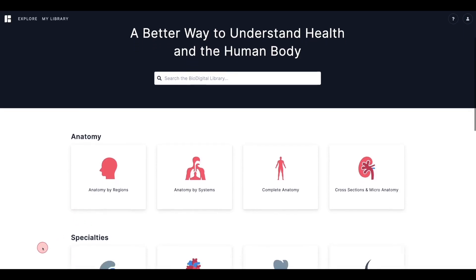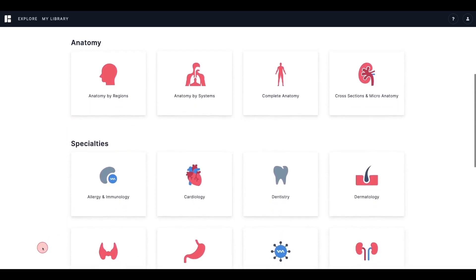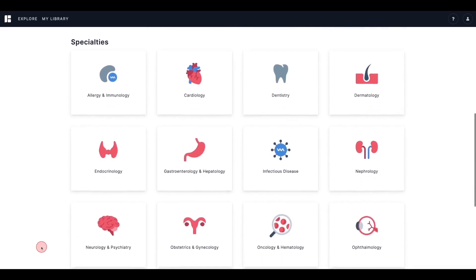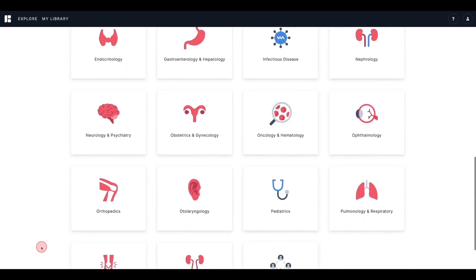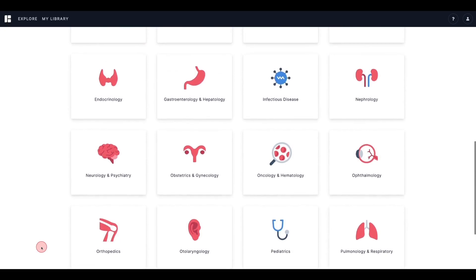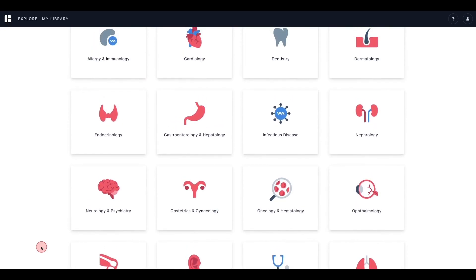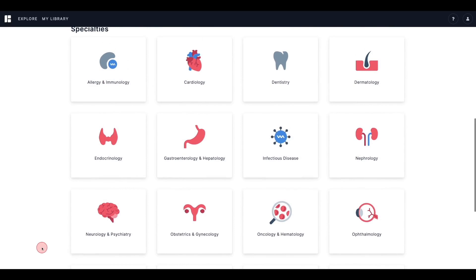Next, you will see our specialty category. These are models that are specific to different specialties, such as dermatology, neurology, orthopedics, and many more. In these sections, you will find a vast collection of anatomy, physiology, and disease models that are associated with that specialization.